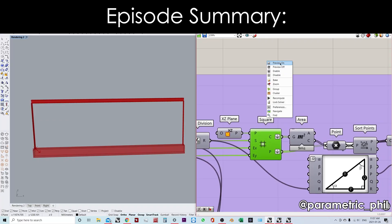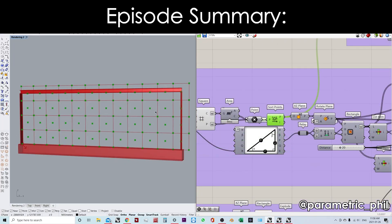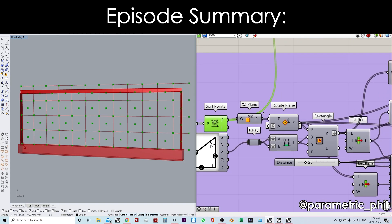I'm starting with a square, and now I have a grid of points that are going to allow me to create my diamond grid.